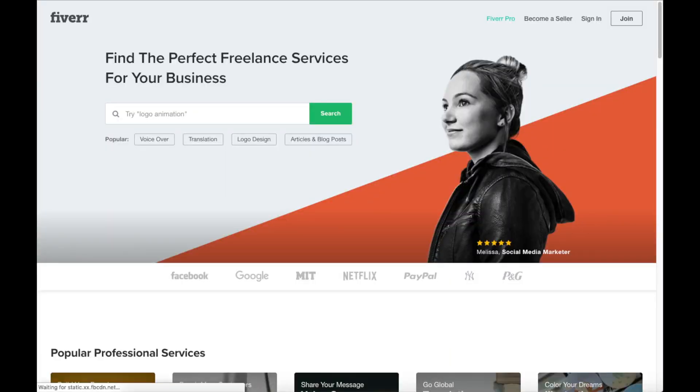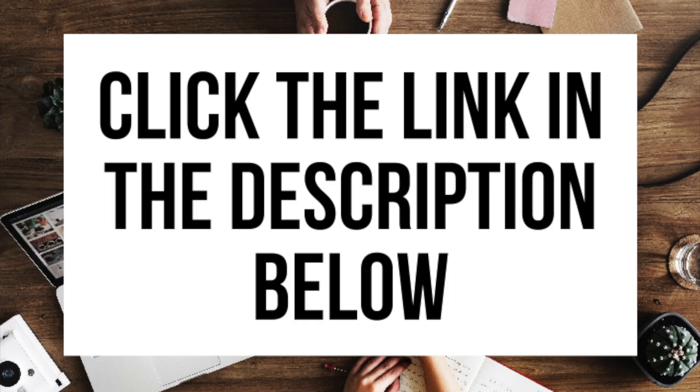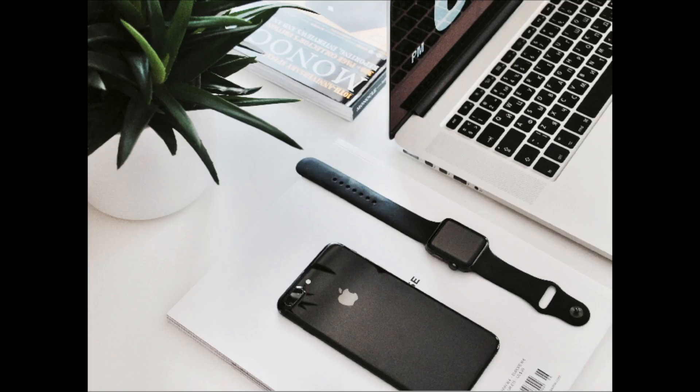Another great resource to check out is Fiverr, a great place to get tasks done starting at just $5 — helpful if you need a logo or something similar done. I provide the link in the description below. And that is my DIY blogging tutorial on how to start a DIY blog step by step for beginners. If you have any questions get in touch — I'm here to help. Thanks for watching! Give this video a thumbs up and subscribe to our channel for more WordPress tutorials. Leave us a comment — we love hearing from you.